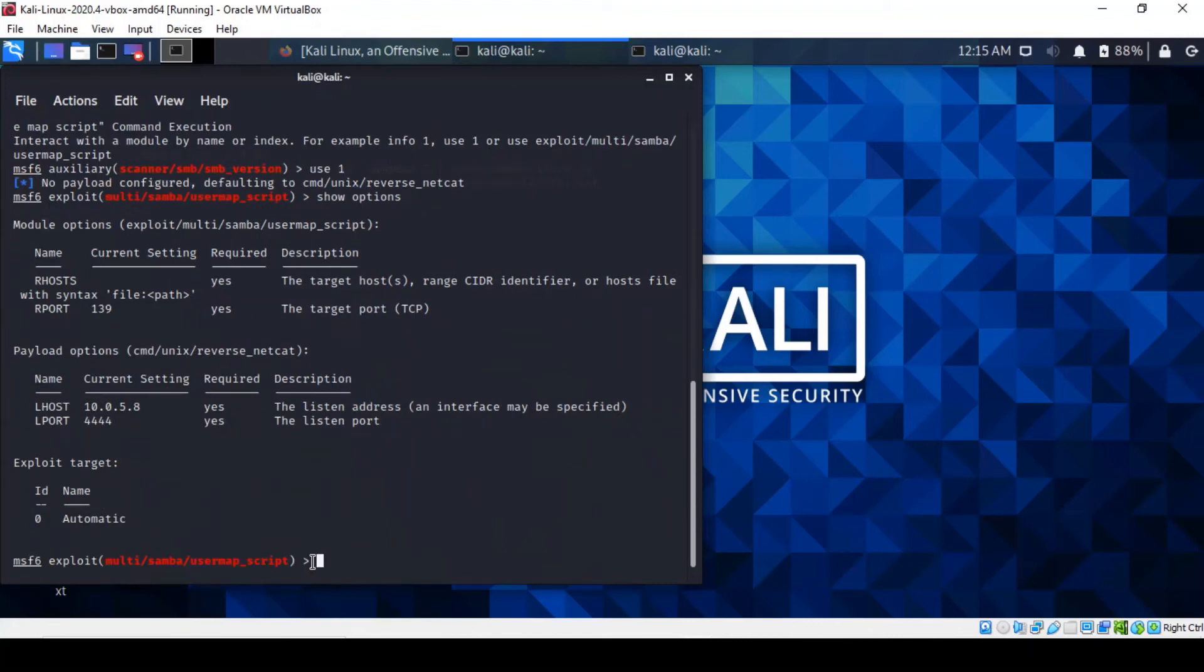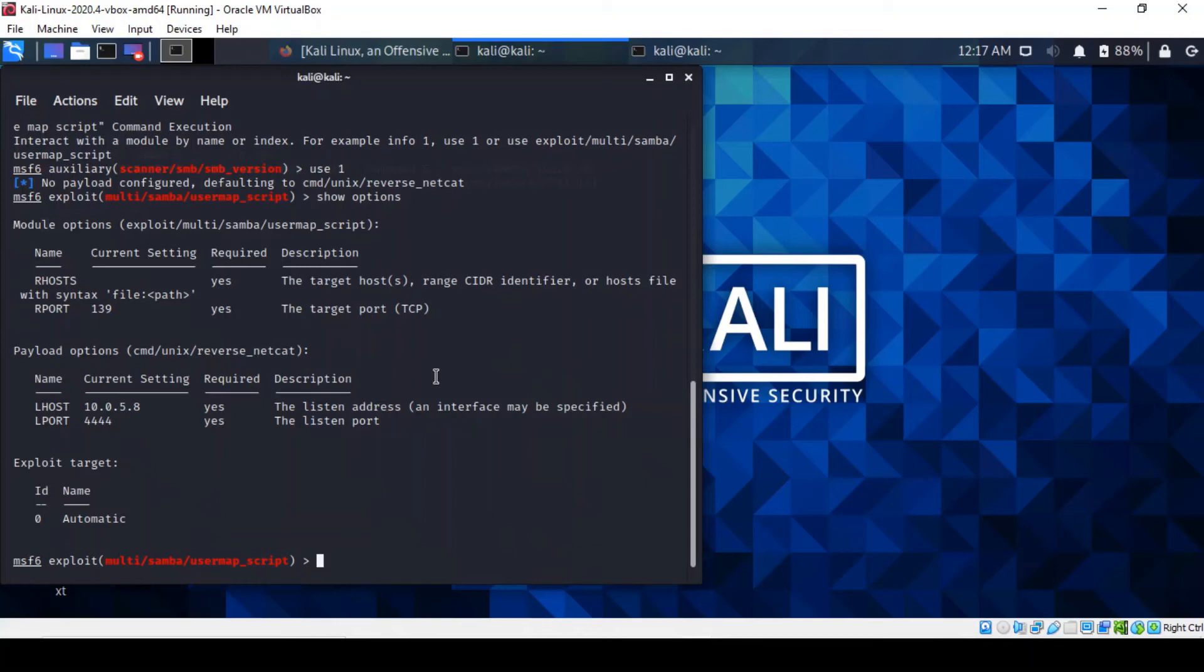Clearly it's a reverse netcat, so that's absolutely fine. Everything appears to be set for us here. The remote port is being set to 139. It could also be 445. The only configuration that needs doing is the remote host IP address. So let's do that.